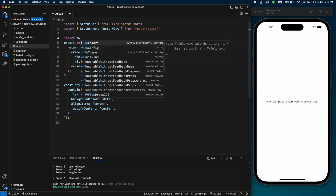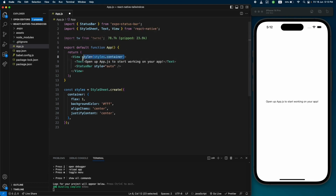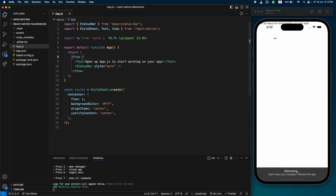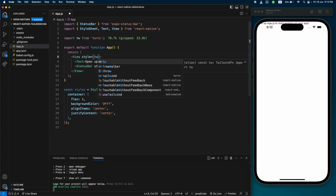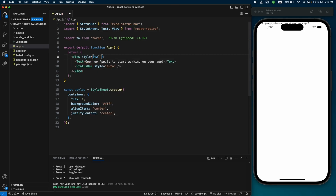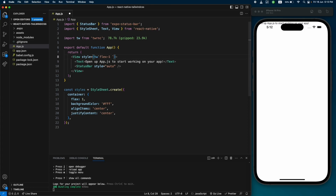Let's import it here: 'tw' from 'twrnc'. Now we can remove the StyleSheet and start using our Tailwind classes. The way we do that is use a style object, pass the tw object with backticks, and inside those backticks we can use all the Tailwind classes we want. Let's use 'flex-1' to start.